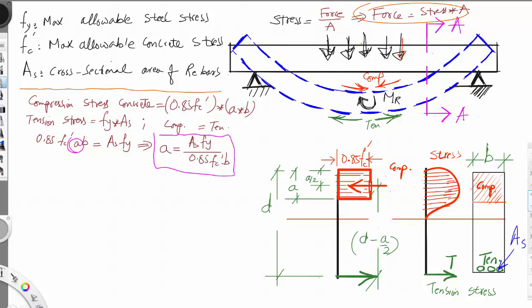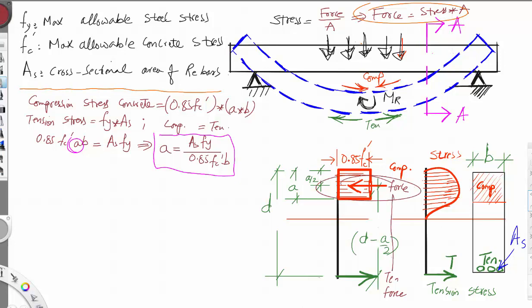The resisting bending moment here involves the compression force and the tension force. From statics, the bending moment equals force multiplied by distance. The resisting moment equals either the compression force multiplied by this distance, or the tension force multiplied by the same distance.